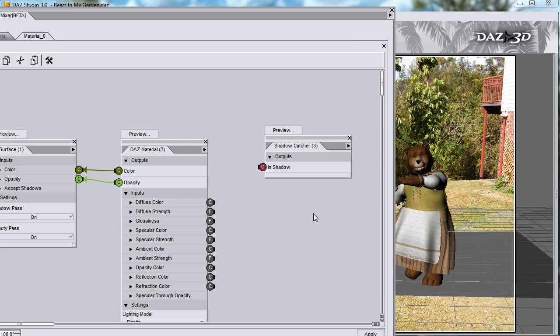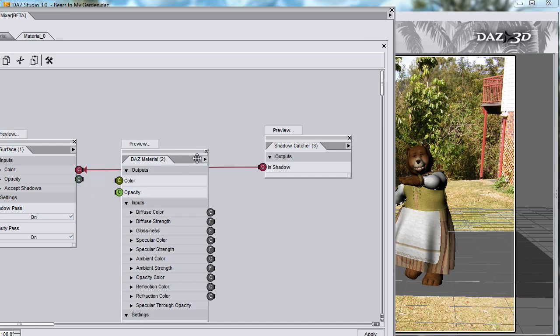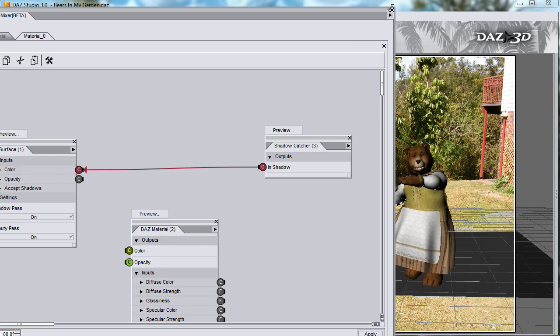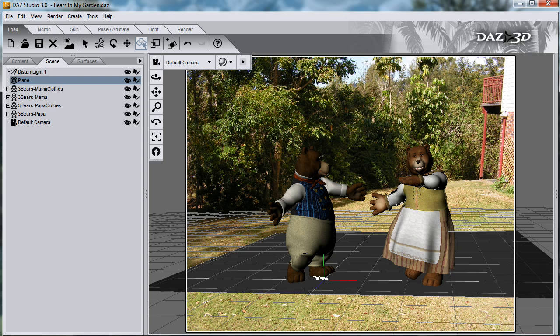What Shadow Catcher does is output an image map of where the shadows actually are. I'll show you what that map looks like by plugging it straight into the Color channel. And disconnect the opacity. So all we have here is the Shadow Catcher going directly into Color. Apply this to the surface and render.